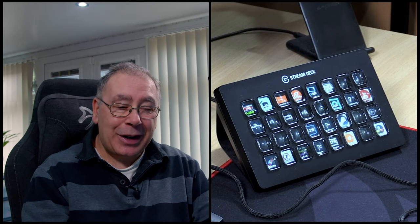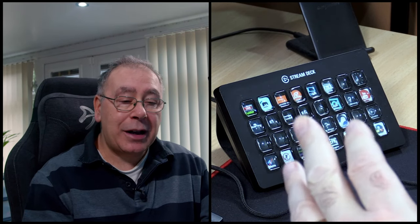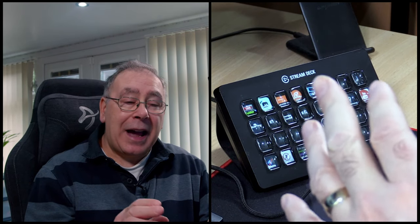So without further ado, let's get into the Stream Deck and I'm going to show you some of the features that I use. And then I'm going to show you how to put a clock on. This little clock up here, I'm going to show you how easy it is to put one on.